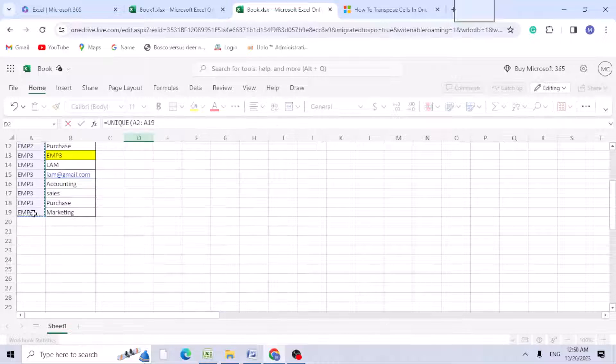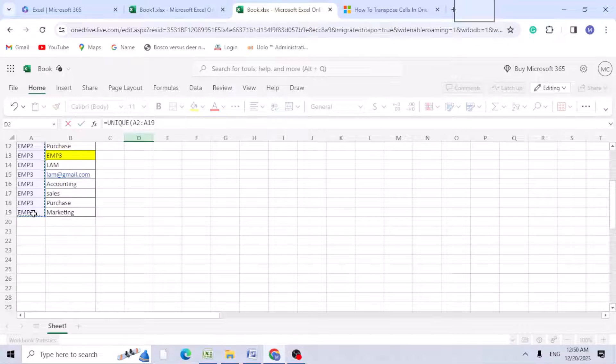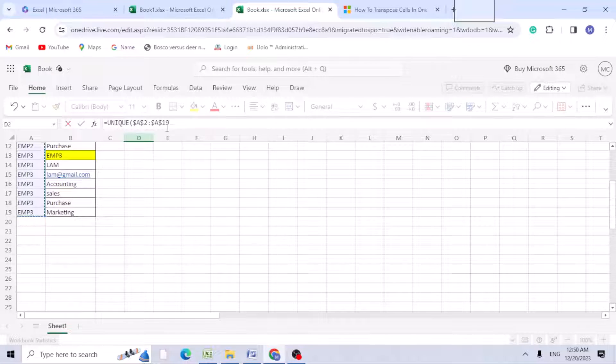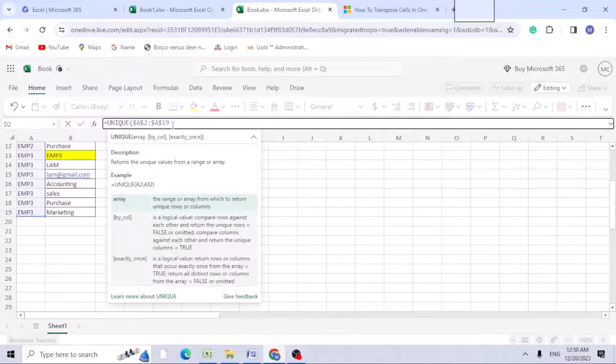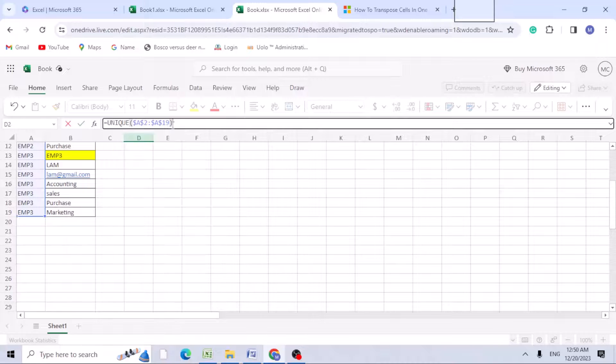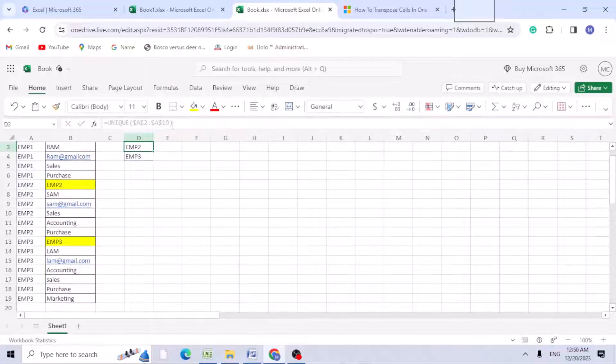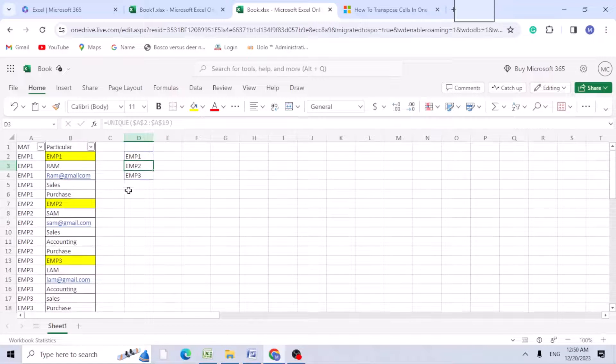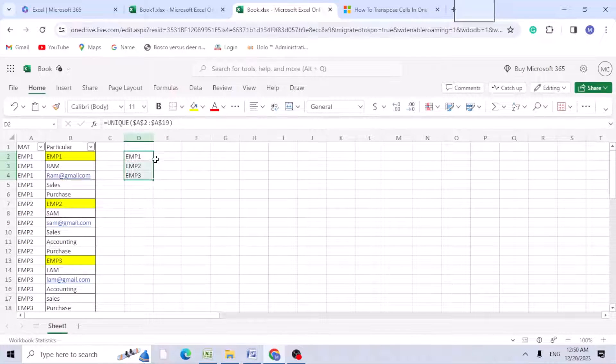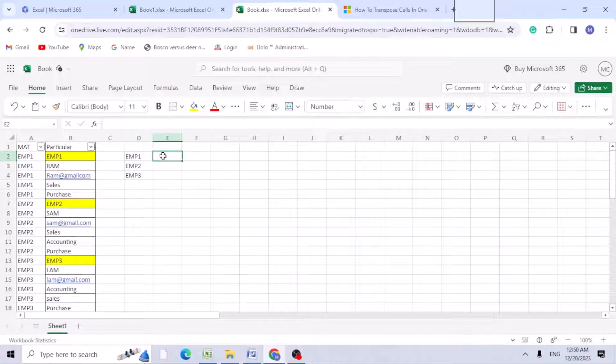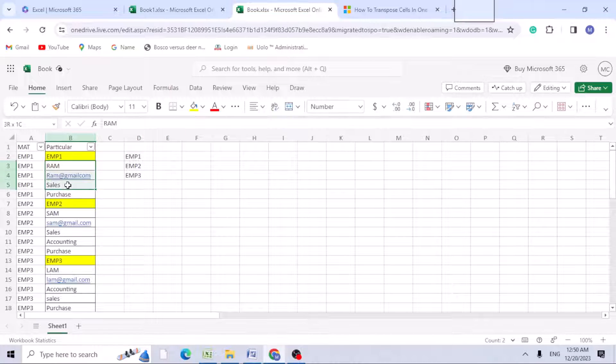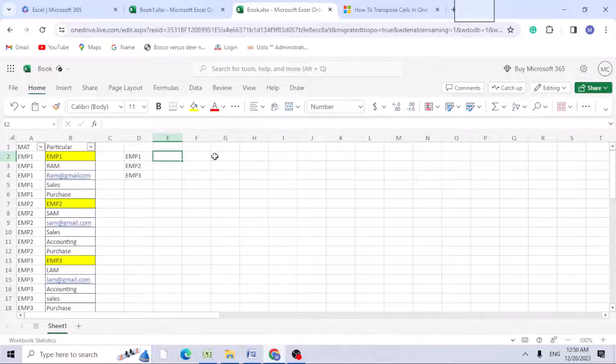Use F4 function to lock and close the bracket. Now we got the employee numbers here. Now we need to get the data: name, email ID, sales, and department.